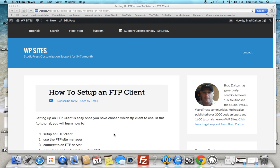Hi, Brad from WPSites.net. Let's take a look at how to set up an FTP client. If you're new to WordPress or new to theme customization, you'll need to access the files in your theme — normally the files in your child theme — because any changes you make to your child theme won't be lost when your parent theme or WordPress updates. There are different ways you can access the code and files in your child theme.